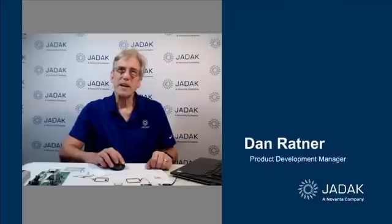Hello, I'm Dan Ratner, an engineer at JDAC, a division of Novanta, located in Bedford, Massachusetts.